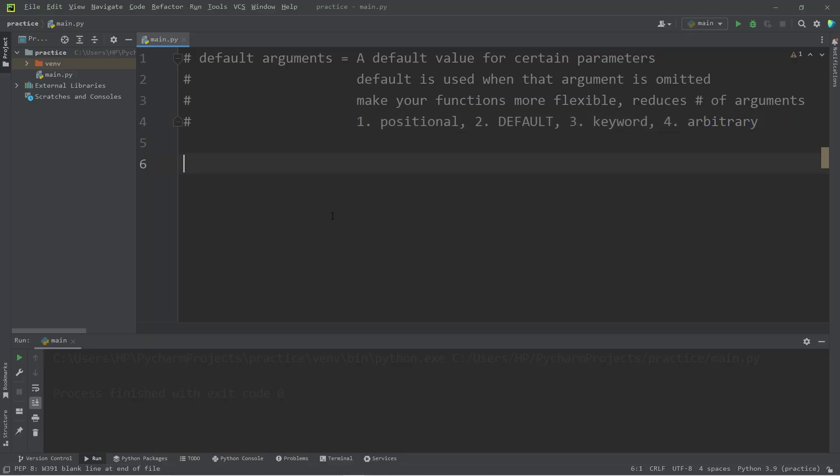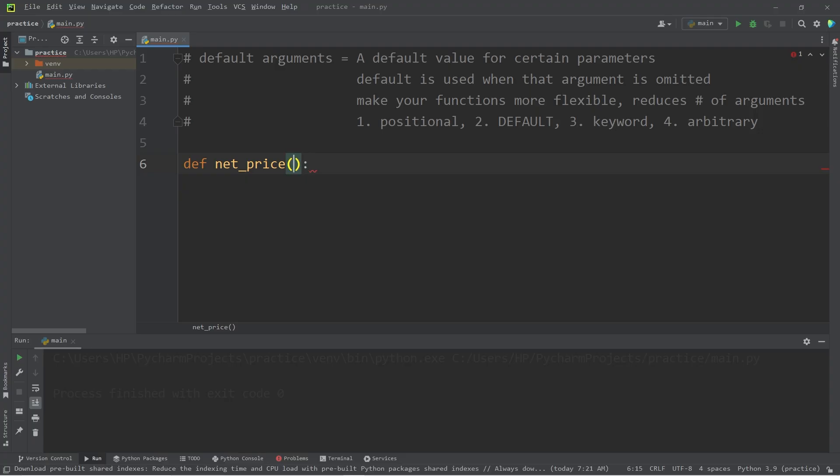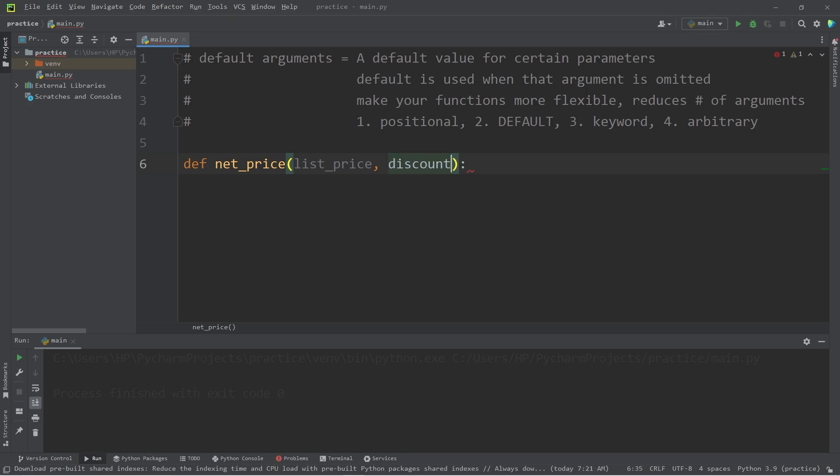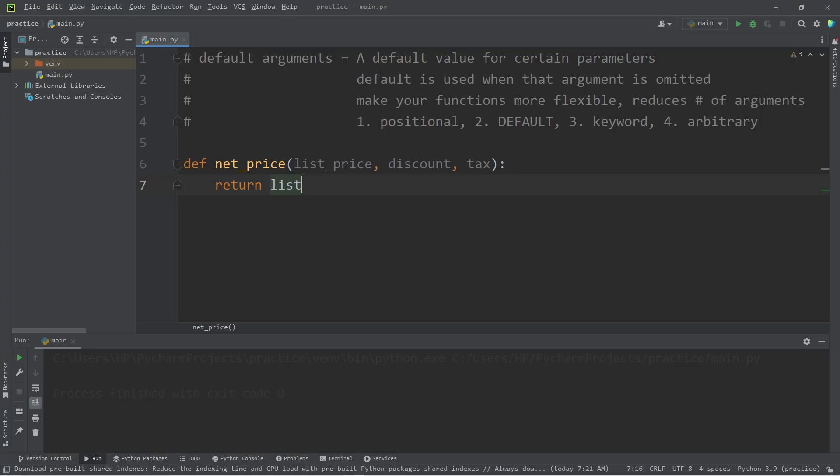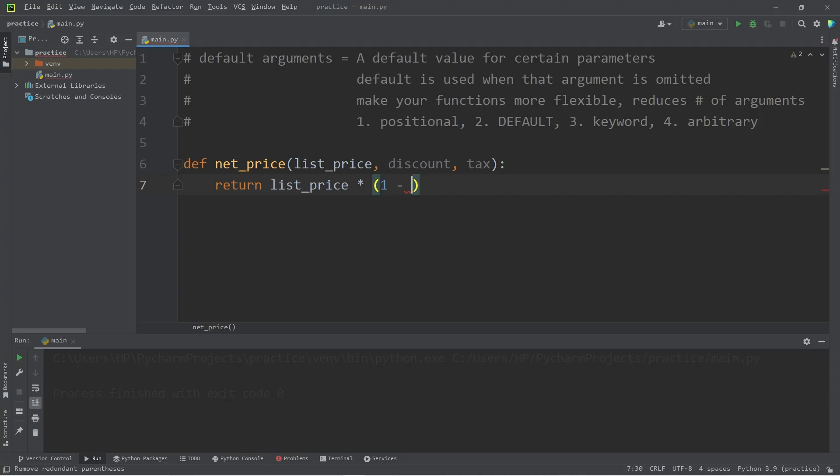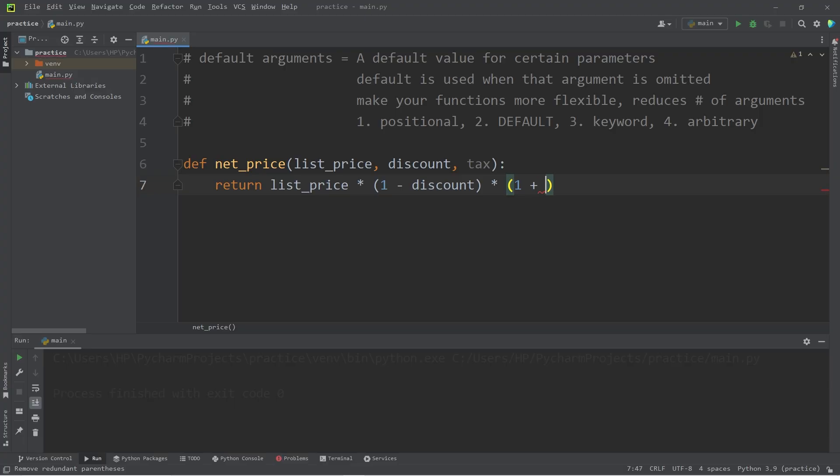Let's begin. Let's define a function to calculate net price. There will be three parameters: an original list price, a discount if there is one, and sales tax. We will return a net price, and here's the formula: list price times 1 minus our discount percentage times 1 plus our sales tax.